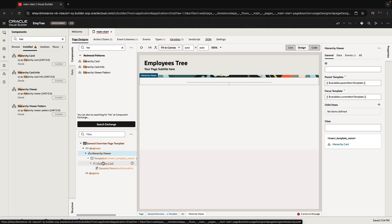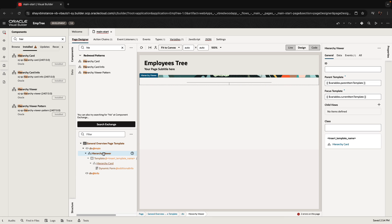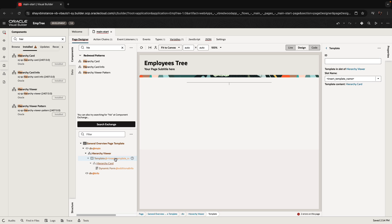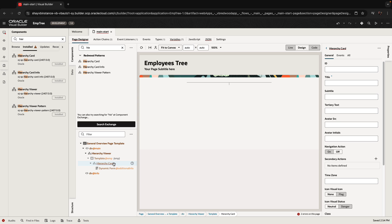When we drop the pattern on the page, we get a hierarchy viewer component, and inside it there's a template. Note there's a placeholder that says 'insert template name', so you'll need to update it in several places. Our template is going to be called 'emp' because we're showing an employee. Note that in a hierarchy viewer you can have multiple templates if you're showing different types of objects, but since I'm showing employees throughout the tree, I just need one template. Next, you customize the hierarchy card — this is what you'll actually show.